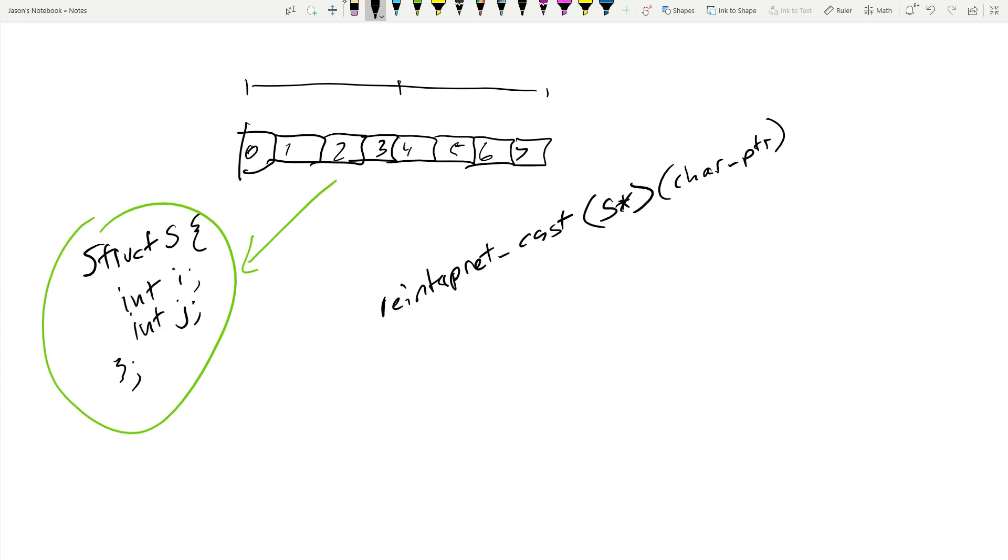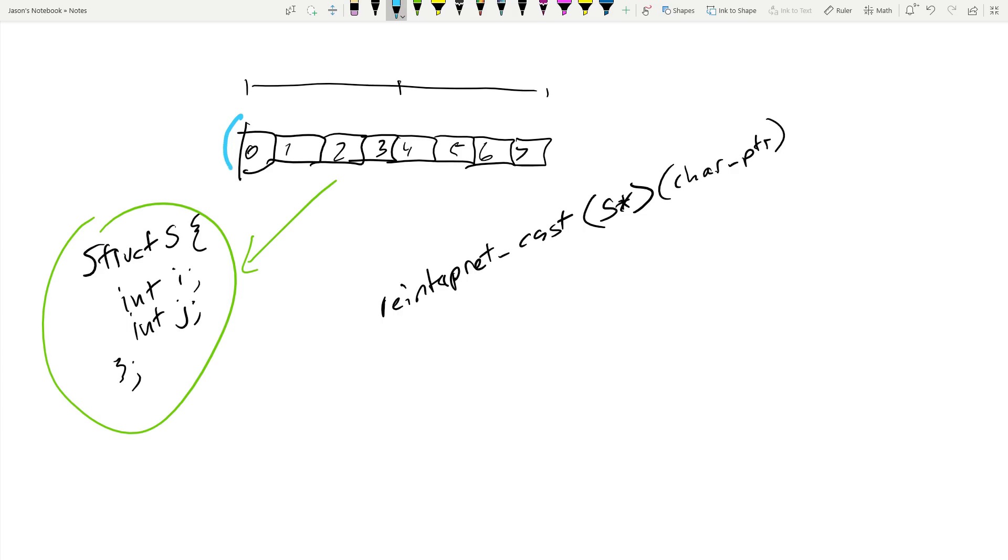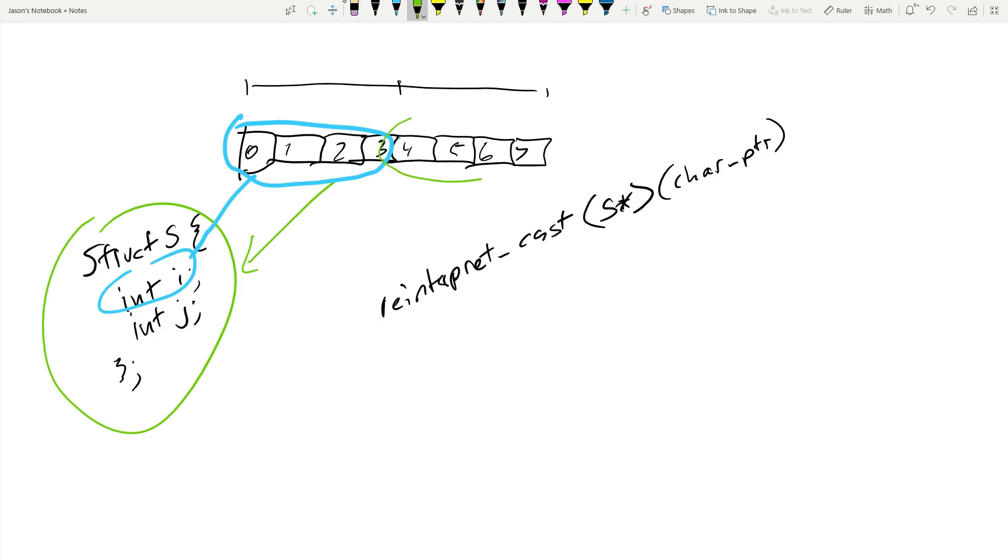I am going to go with the simplest definition here that I am aware of, and it comes down to object lifetime. I am now asking the compiler to treat these four bytes as if it's this int i, and these four bytes as if it's this int j. And I should have used a different color there.